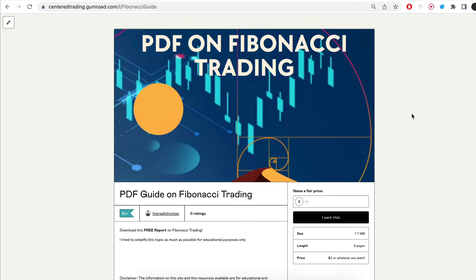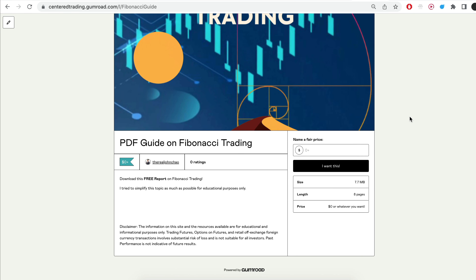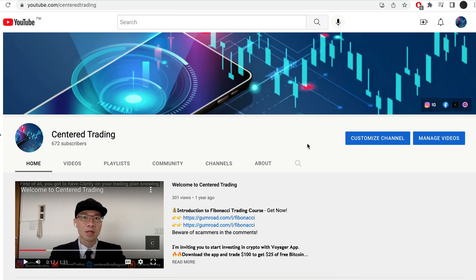Hi everyone, John here. I recently put together a PDF on Fibonacci Trading. You guys can check out the link in the description below — I'll put it in the comments as well.